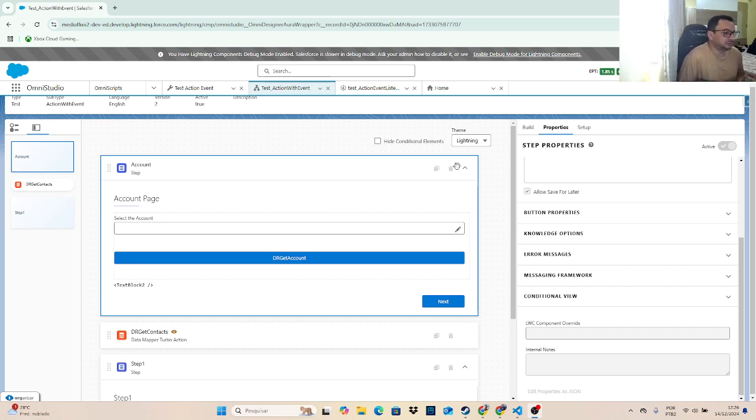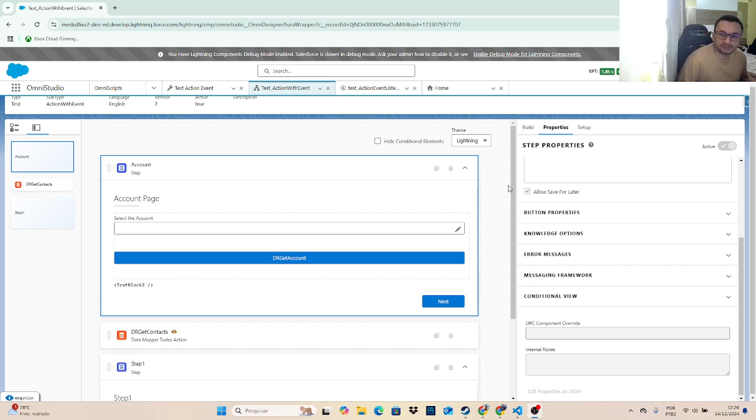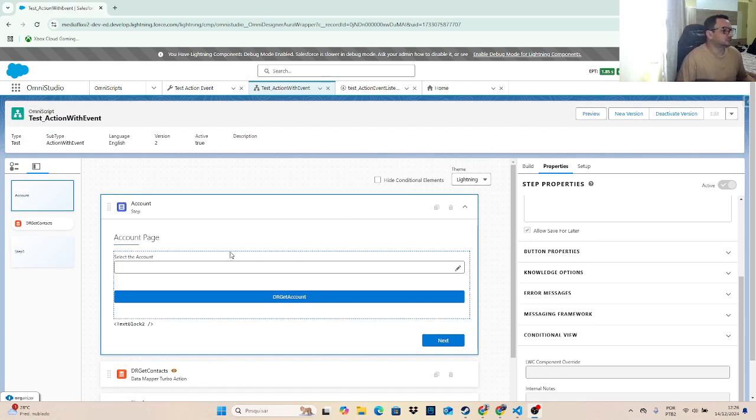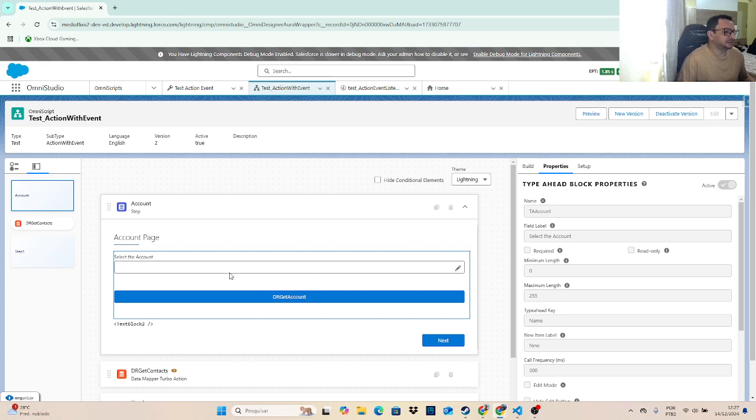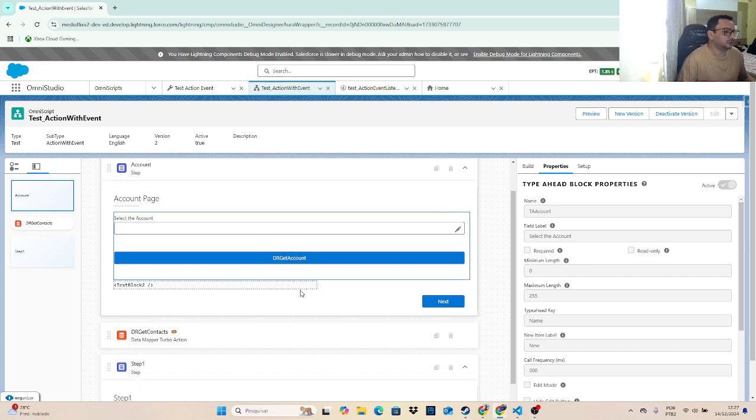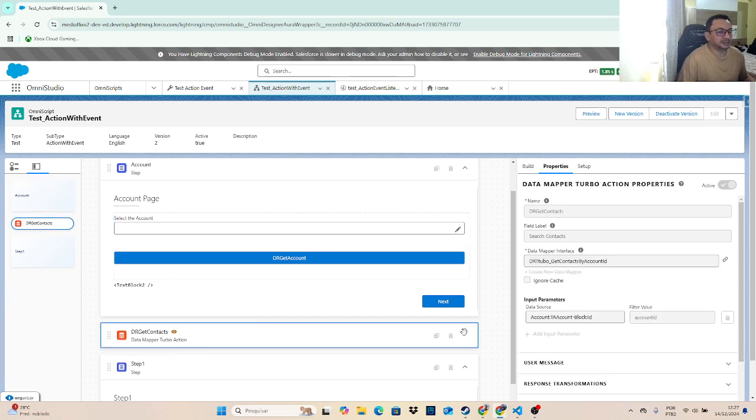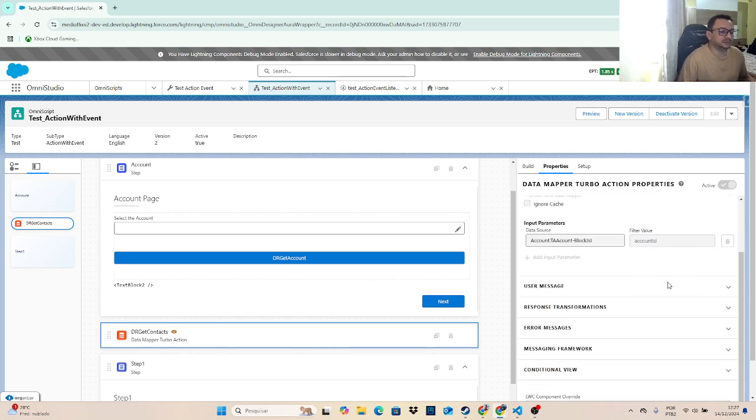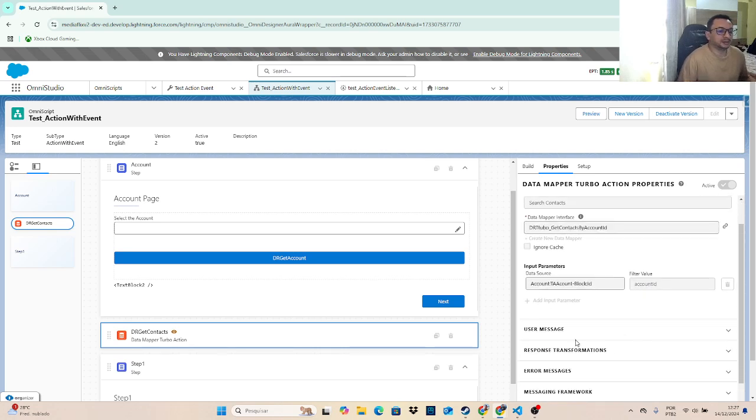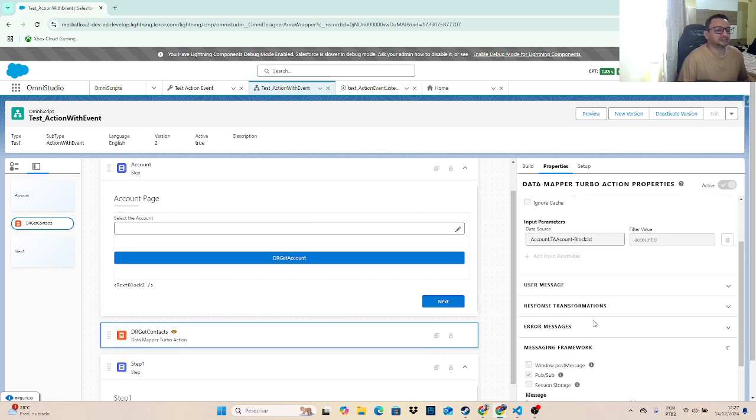It's a very interesting tool that can provide us some nice solutions. I want to show this OmniScript. Basically I have a text ahead block that I can get some information from accounts. Here I pass the ID to get contacts and on this component is where I'm using the message framework.